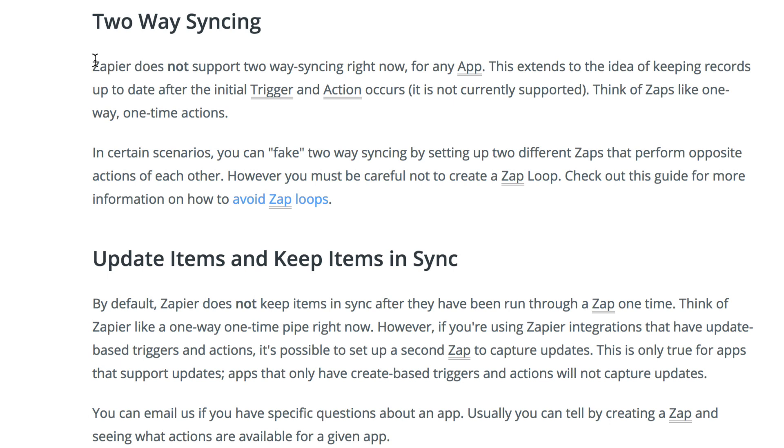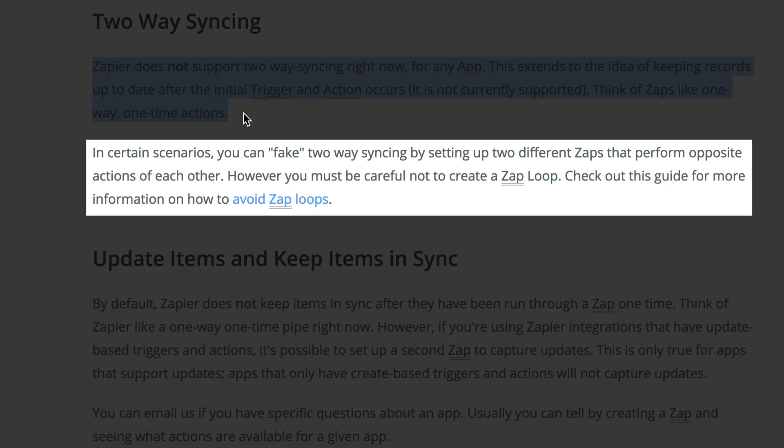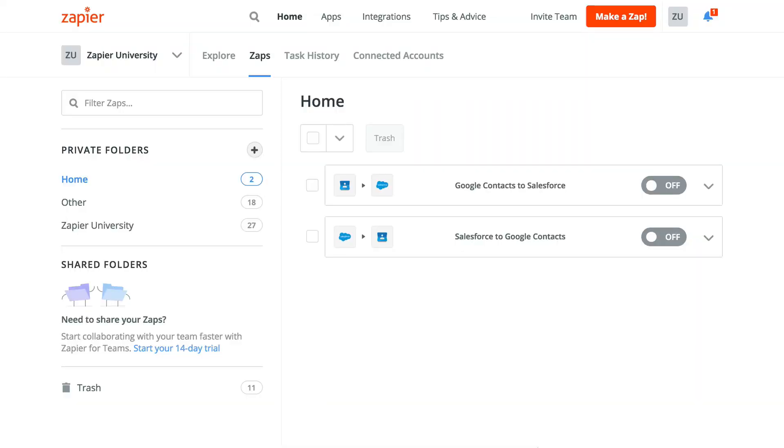This type of syncing or arrangement isn't traditionally something that Zapier is designed to support. While the above Zap would work the way you'd expect from Zapier, there are a few extra steps necessary to prevent complications from using Zapier this way.